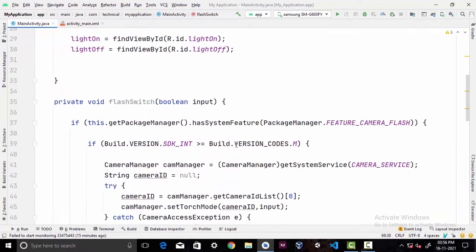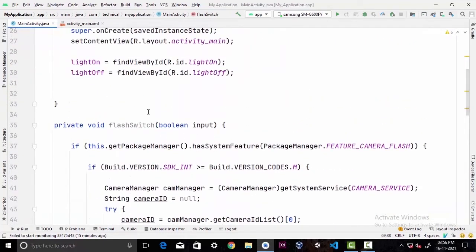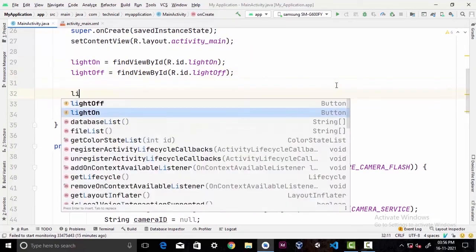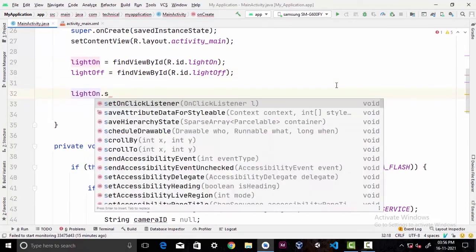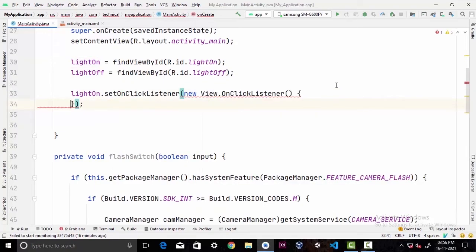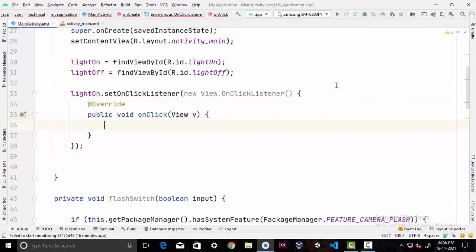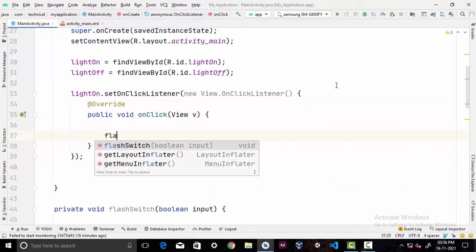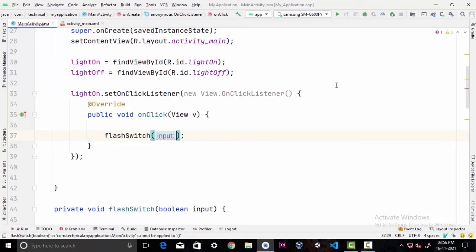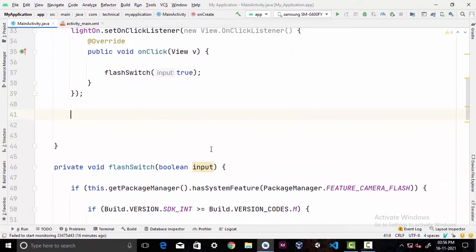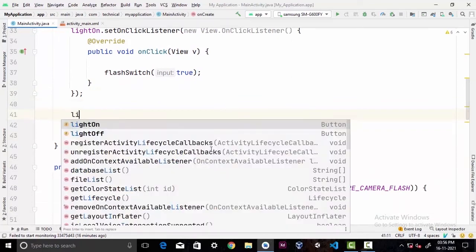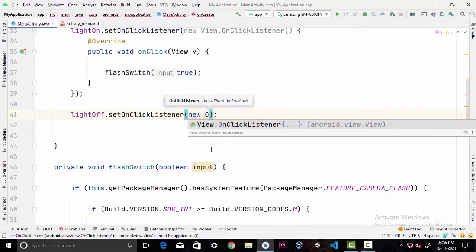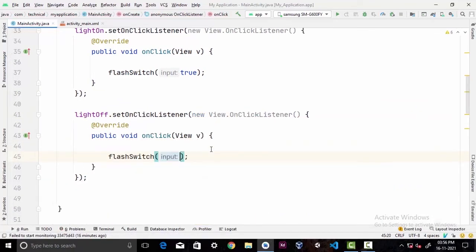Now in the onCreate method we're gonna call lightOn.setOnClickListener(new View.OnClickListener). In here to turn on the flashlight we're gonna call flashSwitch method and pass true as a parameter. And simply like this, to turn off the flashlight we're gonna call flashSwitch method and pass false.